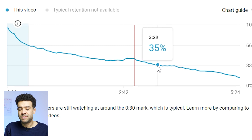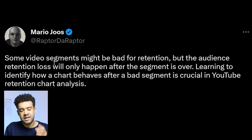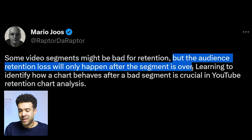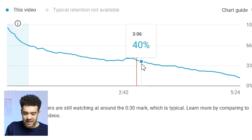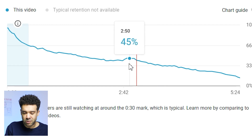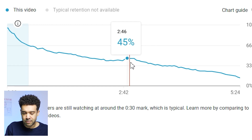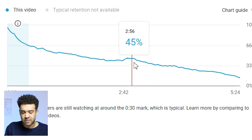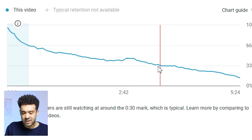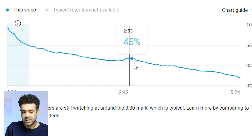So I need to pay special attention to what I was doing there and make sure I don't repeat this mistake in future videos. In another tweet from Mr. Beast's watch time strategist, he says that an audience only leaves after a bad segment is over. So even though people are leaving here with a steep drop, they're leaving because of what I was doing earlier — so I need to watch the points just before a sharp drop in the graph.